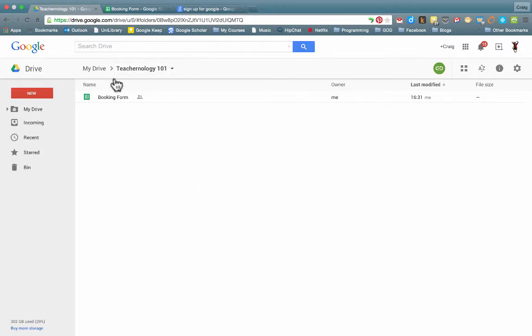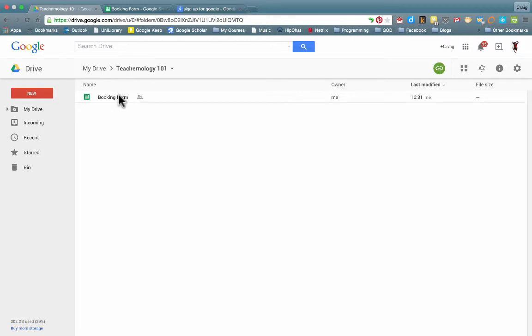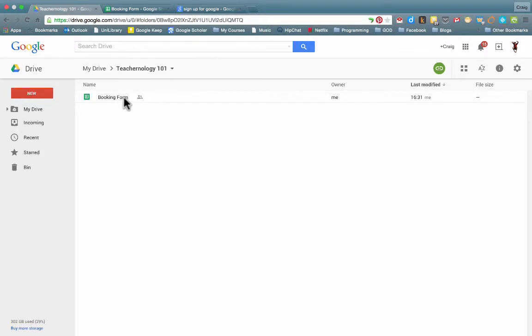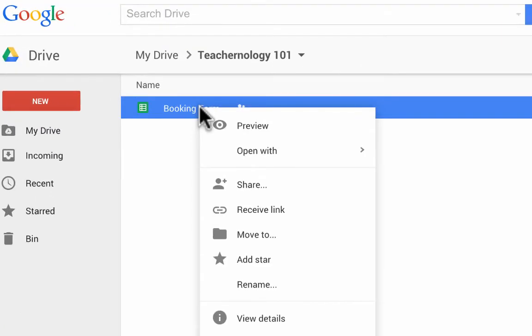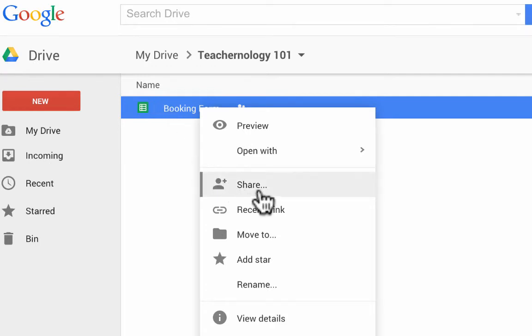Now, we may not want to share the entire folder with the parents. So in this particular booking form, we may just want to share this with the parents and not have them have access to our entire folder. That is also possible. To do that, simply at the moment, you can just right click on the name of the file. And you will see here where it's got share.